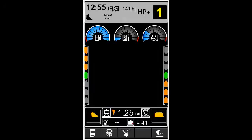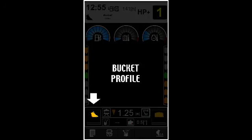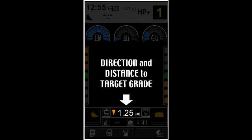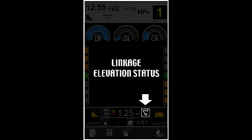The monitor provides real-time information for bucket profile, status of benchmark, direction and distance to target grade, and linkage elevation monitor status.